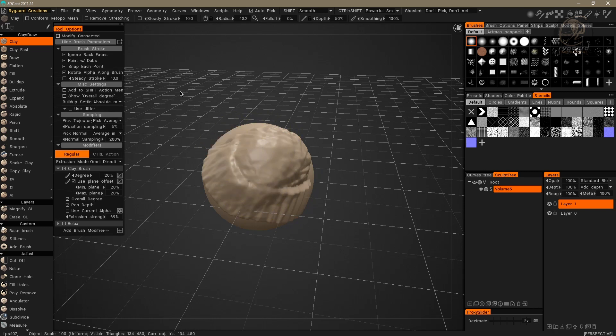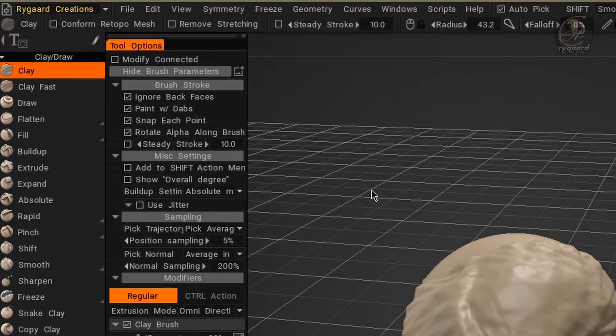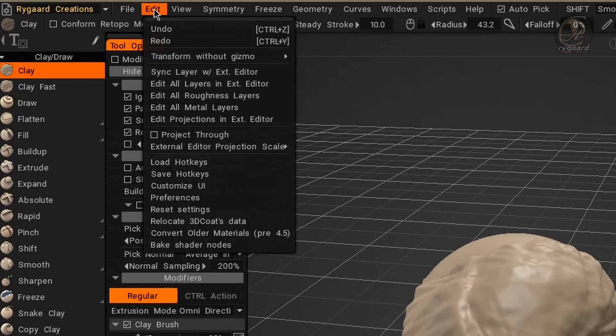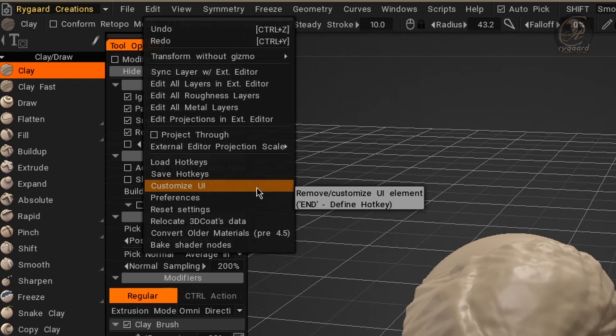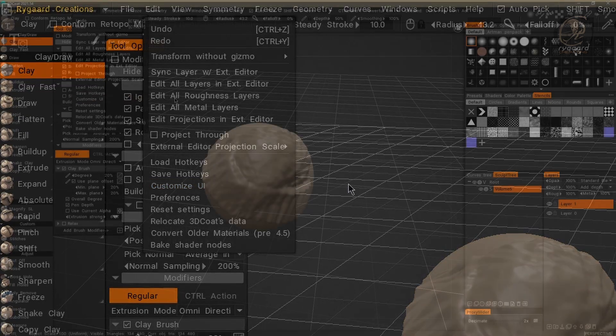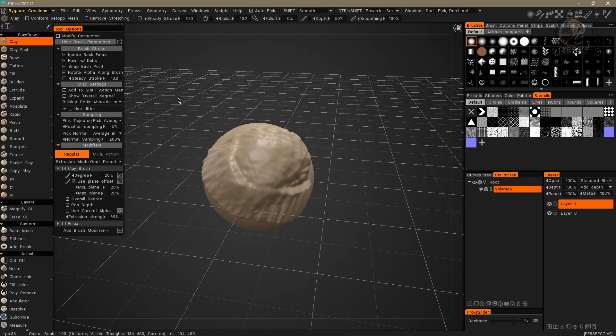Being right here in the normal interface mode. When I say normal mode of the interface, it's not in the mode. Here. Look. In the Edit menu, Customize UI. That is, 3D Coat's Interface Customization Mode. We are in the normal mode here. Great!